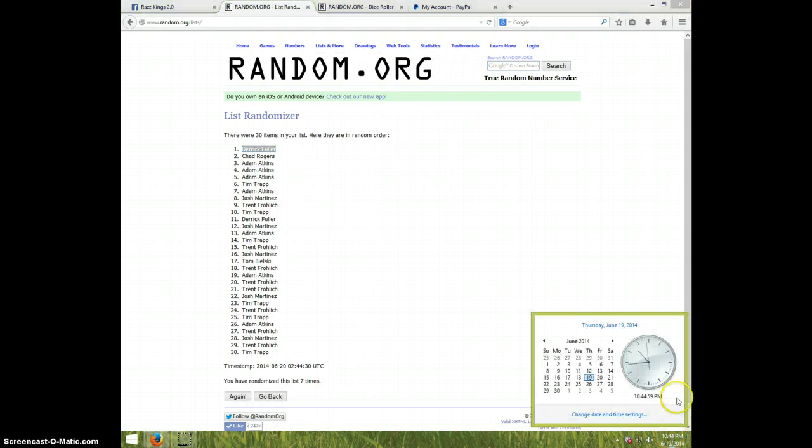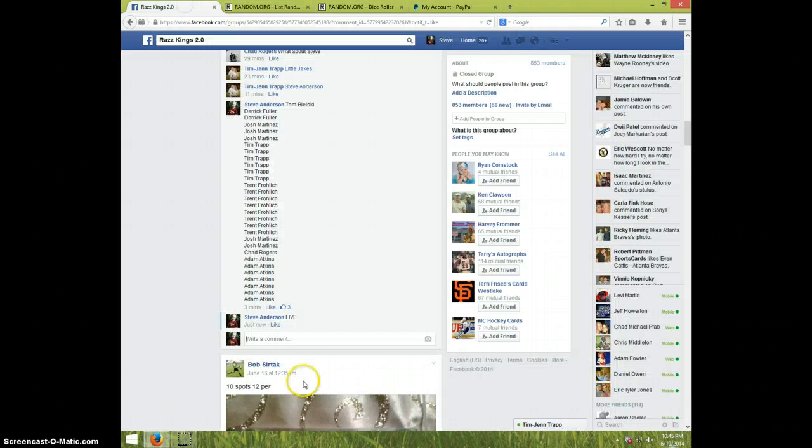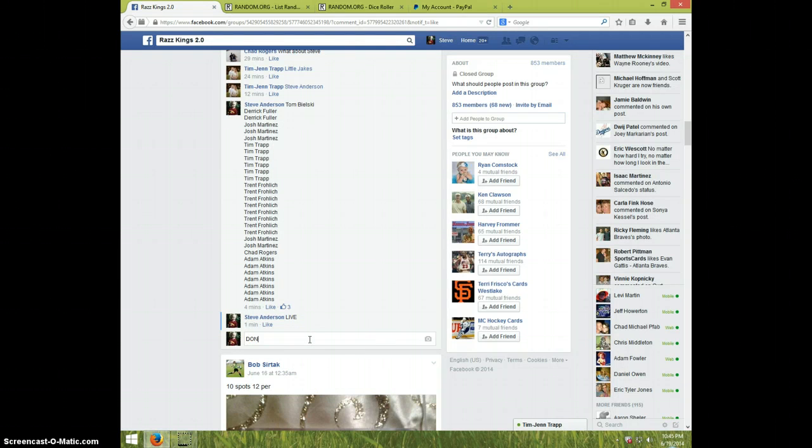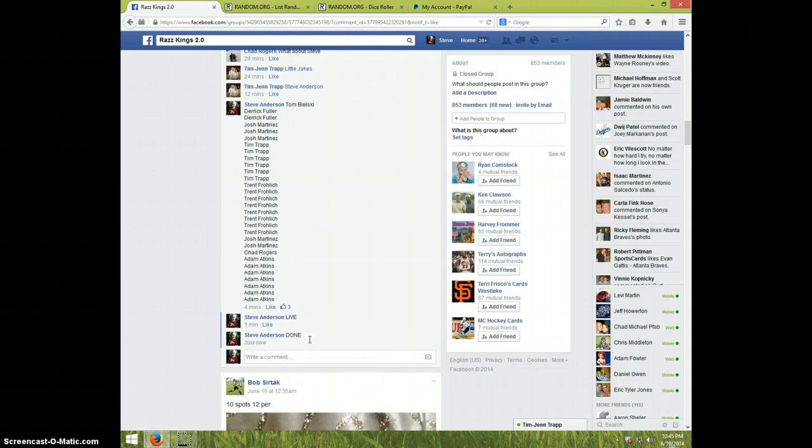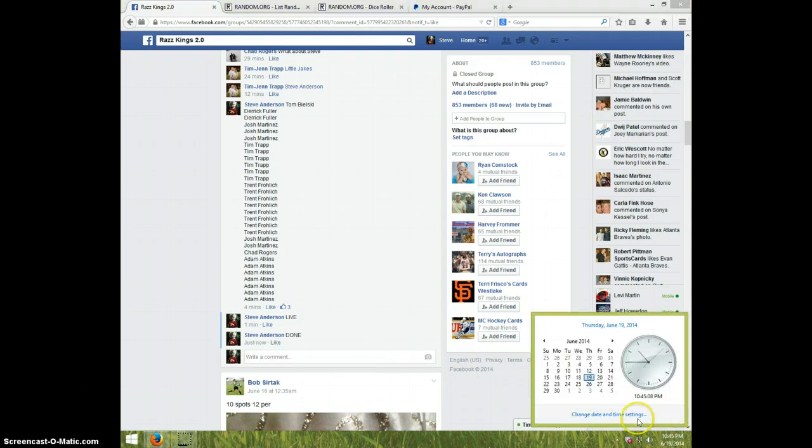It's 10:45 now. Go over here and type done. It's 10:45. Thanks guys.